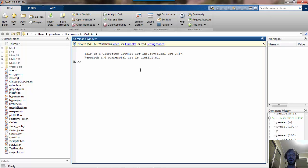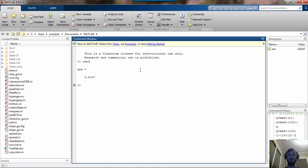The core random number generator in MATLAB is a function called RAND, and if you type RAND what you'll see pop up is a random number between 0 and 1. If I type it again, I see a different number.